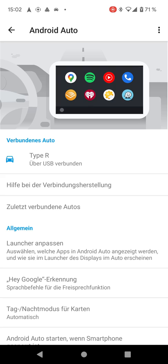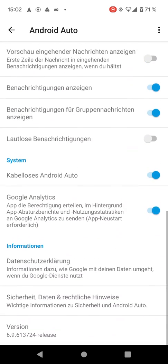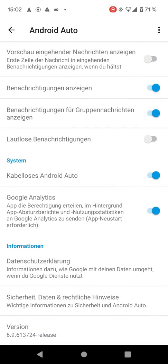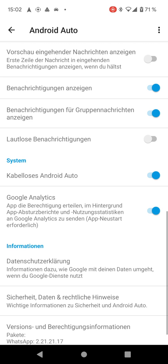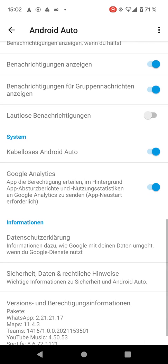Open the Android Auto settings and scroll all the way to the bottom where you have the version field. If you click that several times — I think it's something like 10 times — a pop-up will show up asking you to enter developer mode. You confirm that by saying yes or okay, and then you're a developer.